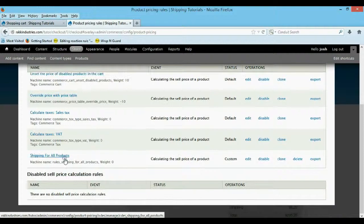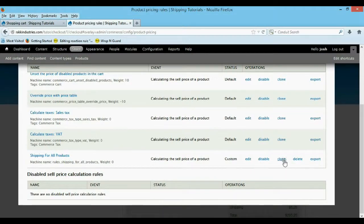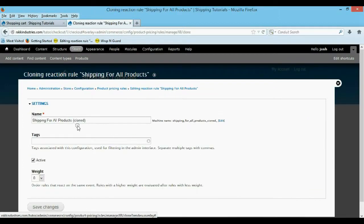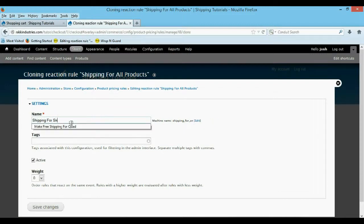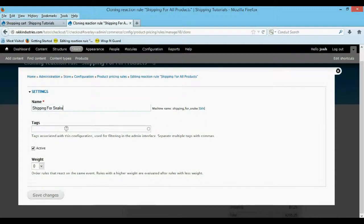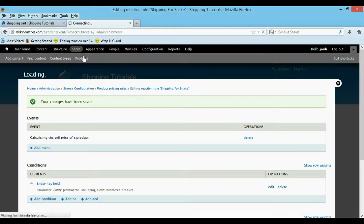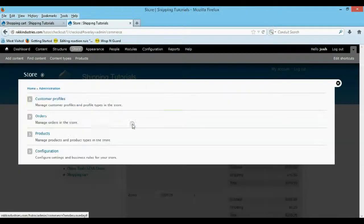Now I'm going to apply this to an actual product. So I'm going to clone it. I'm going to call it shipping for a snake. I'm going to save that. Then I'm going to go back to my actual pricing rules and change the name of the other one.